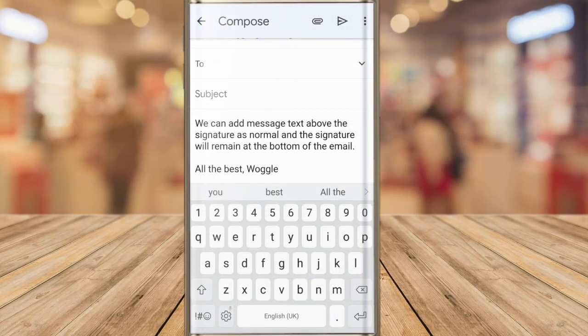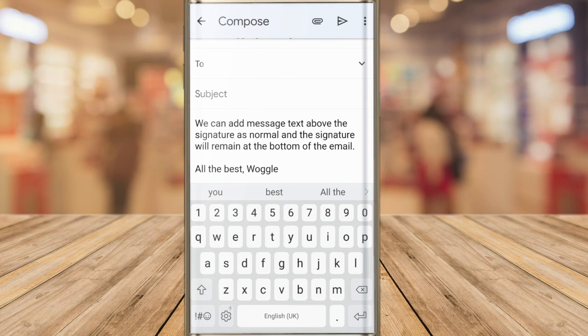Unfortunately the only signature that can be shown on the mobile version of Gmail is the simple text type that we created at the start of this guide.